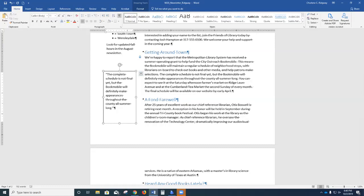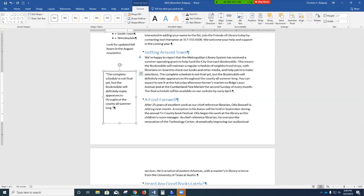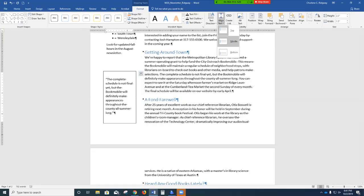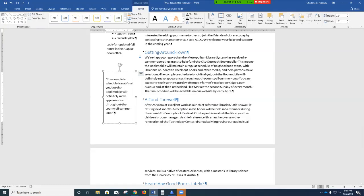On the ribbon, click Drawing Tools Format. In the Text group, click Align Text and choose Middle — we want to center it vertically in the middle of the box. The text is now centered between the top and bottom borders. Note that right next to Align Text, you'll see Direction — you can always change the direction of your text.